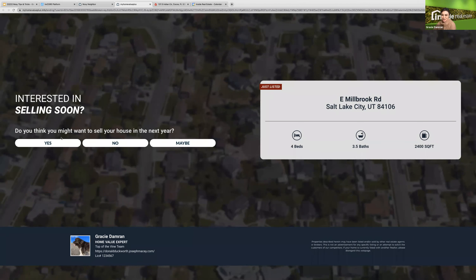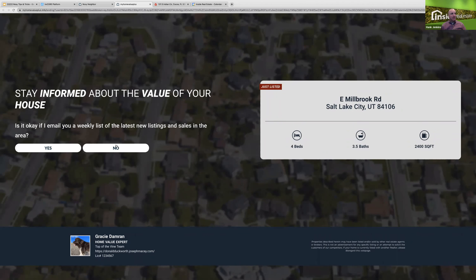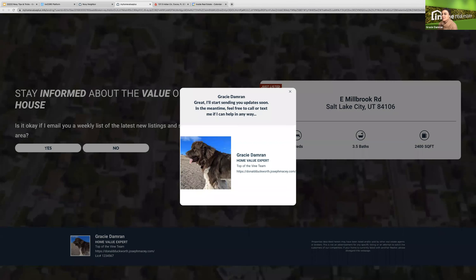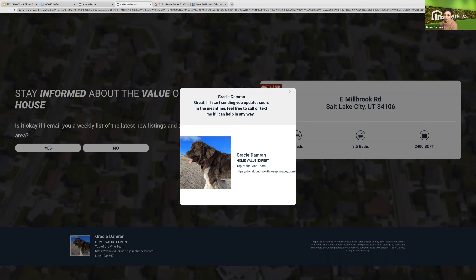Then I'm going to ask: are you interested in selling soon? Do you think you might want to sell your house in the next year? You can say no. We'll also ask: is it OK if I email you a weekly list of the latest new listings and sales in your area? And you can say yes. Once you hit yes, it's going to pull up the branding from your Nosy Neighbor account — it says, 'Great, I'll start sending you updates soon. In the meantime, feel free to call or text me.' Then it shows your photo, name, office, and website.